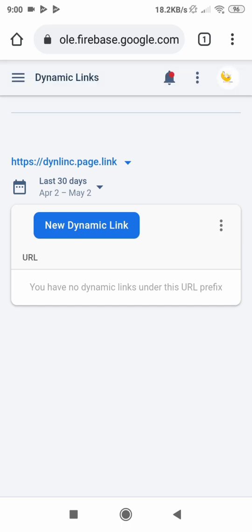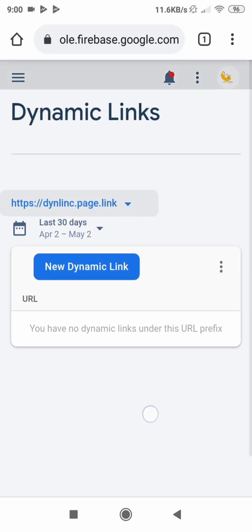There we go — our dynamic link has been created and you can see it right here: dinelink.page.link. Your link should be specific and unique to your application, so as you are setting this up you need to create your own link and not the one I've just created, because it won't be accepted. Once you reach this stage, it means you are done with setting up dynamic links on the server side. Next we have to configure dynamic links in our project and utilize it.